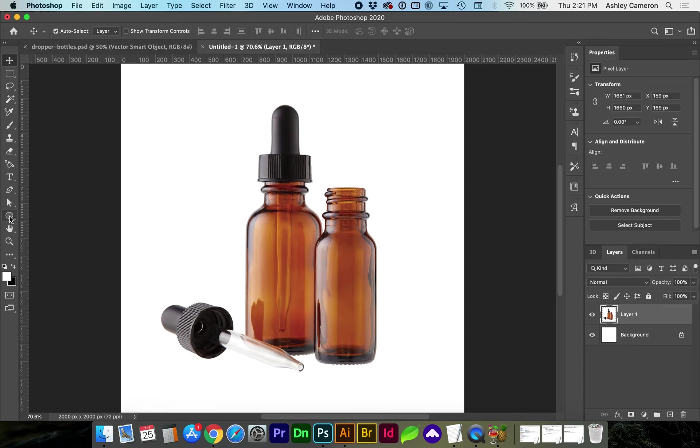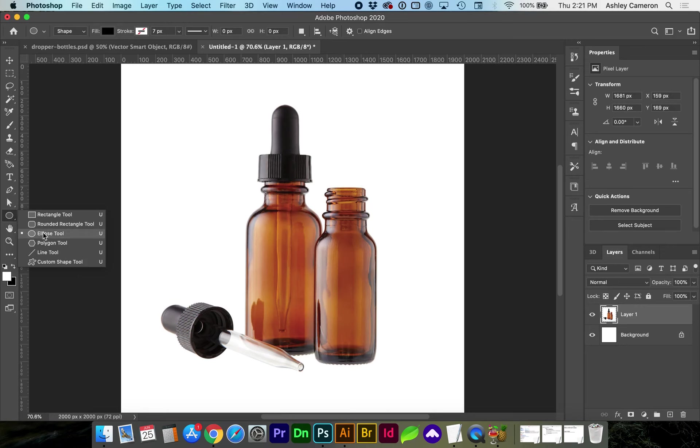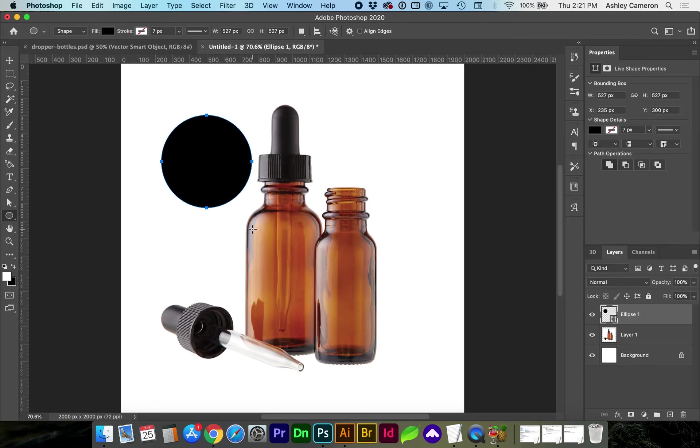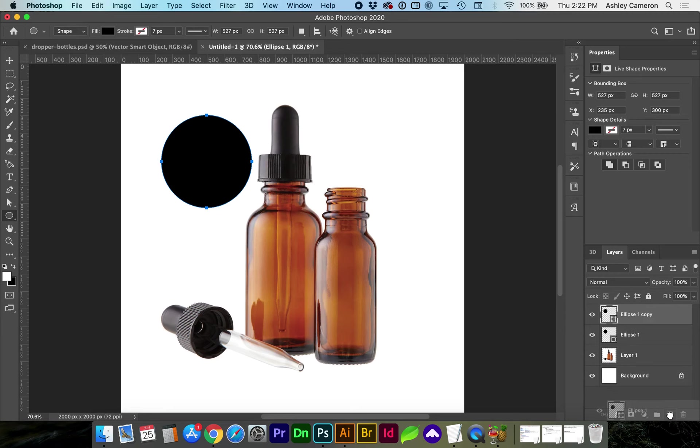First go to your ellipse tool, click and holding shift drag to create your ellipse, and make a copy of that layer by dragging to the plus sign or command J on a Mac or control J to duplicate the layer.